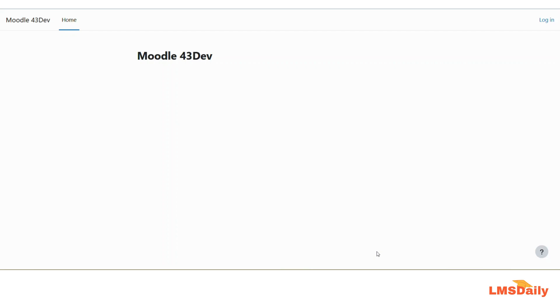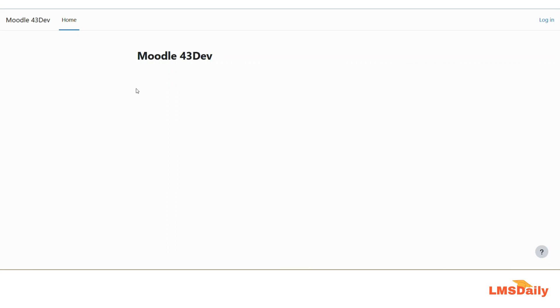Now I will recover my admin user account by going to the database and updating the password directly in the Moodle database. So first of all, for this Moodle website we need to check the database name and credentials. I will request you to navigate to your config.php file.